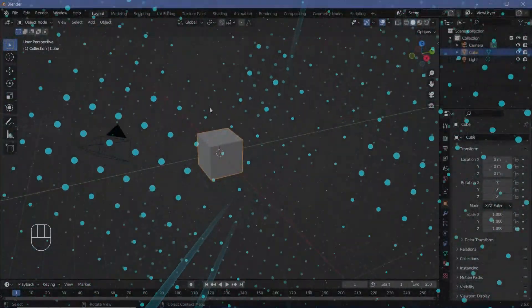In today's tutorial, we're going to be creating this particular sci-fi loop. We've created a very similar version using nothing but shader nodes. However, this time we're going to be using nothing but geometry nodes. So let's take a look at how you can create the same and customize it to your own preferences.